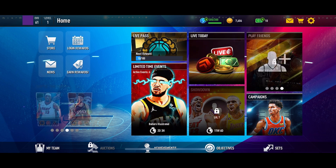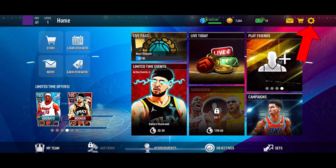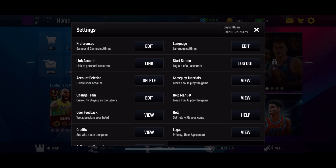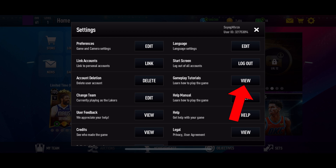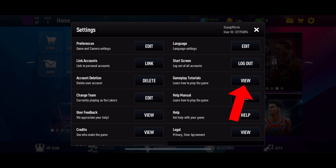Tap on the settings option from the top right corner of your screen. In the settings menu, look for the gameplay tutorials option. Right beside the gameplay tutorials option, you will see a view button. Tap on this button to access the tutorials.